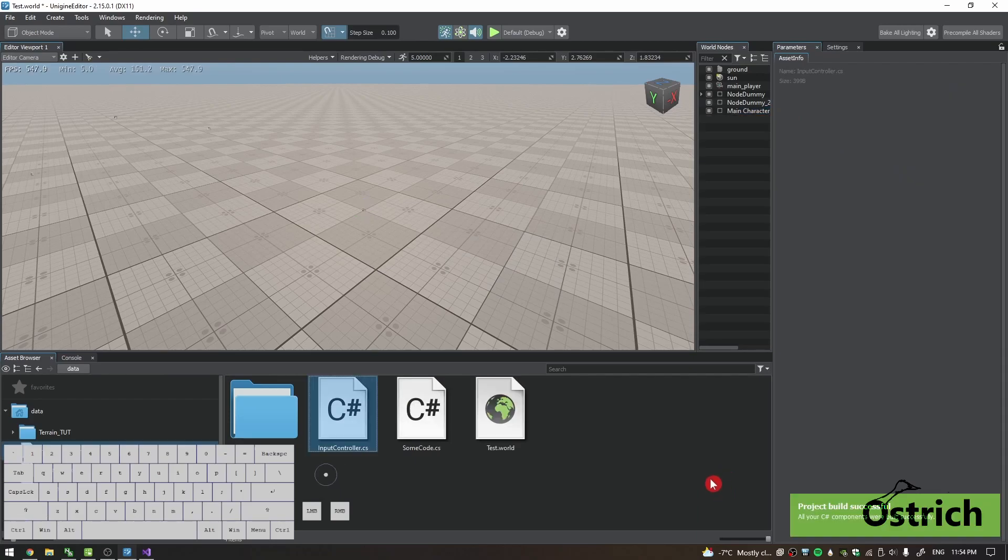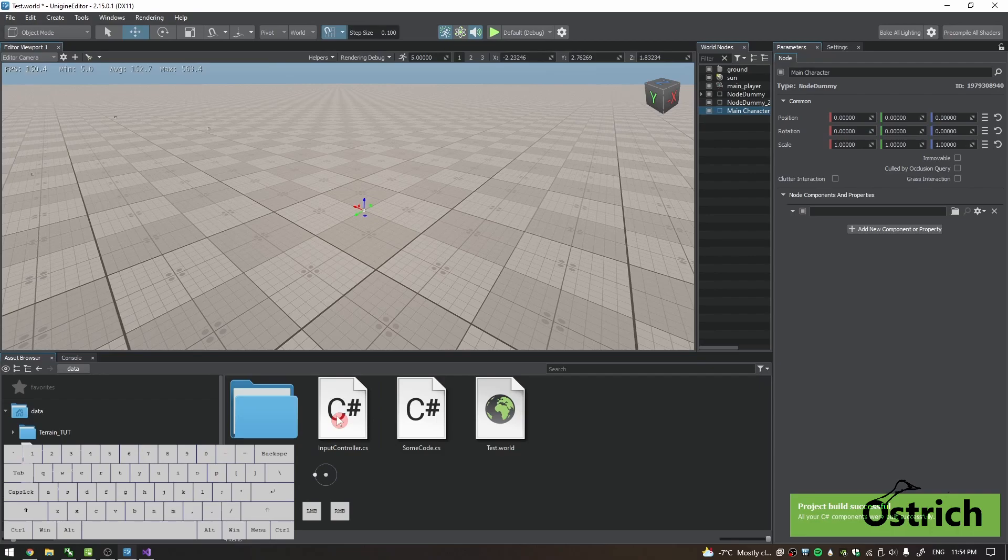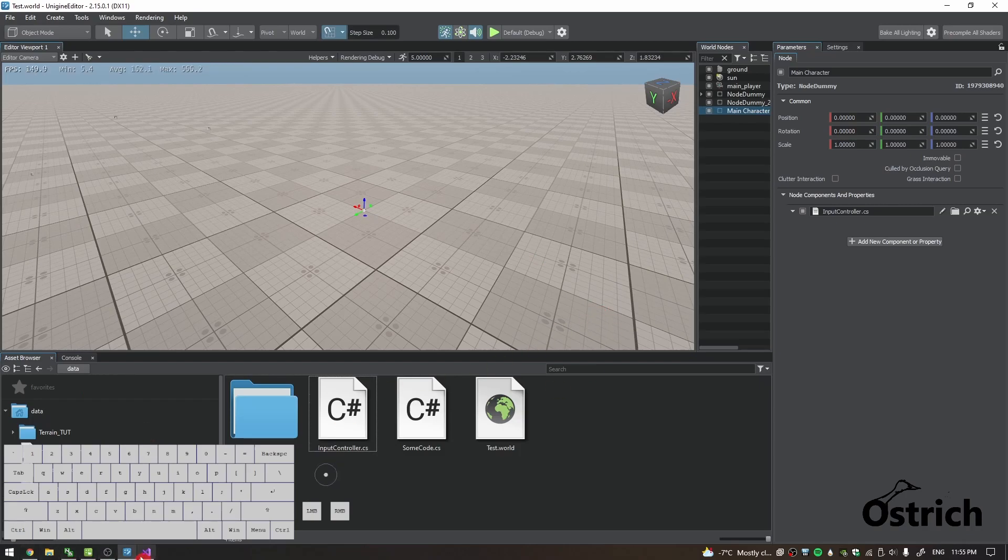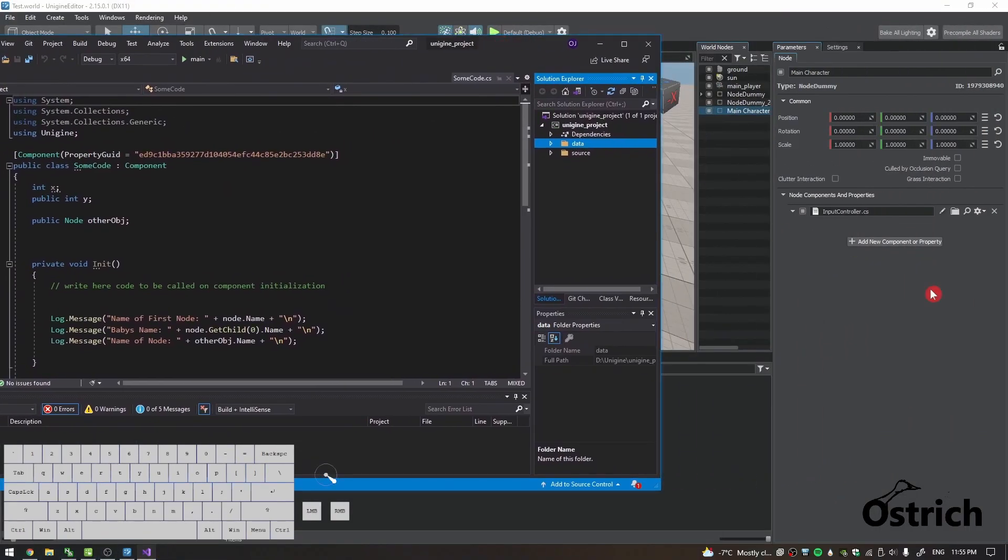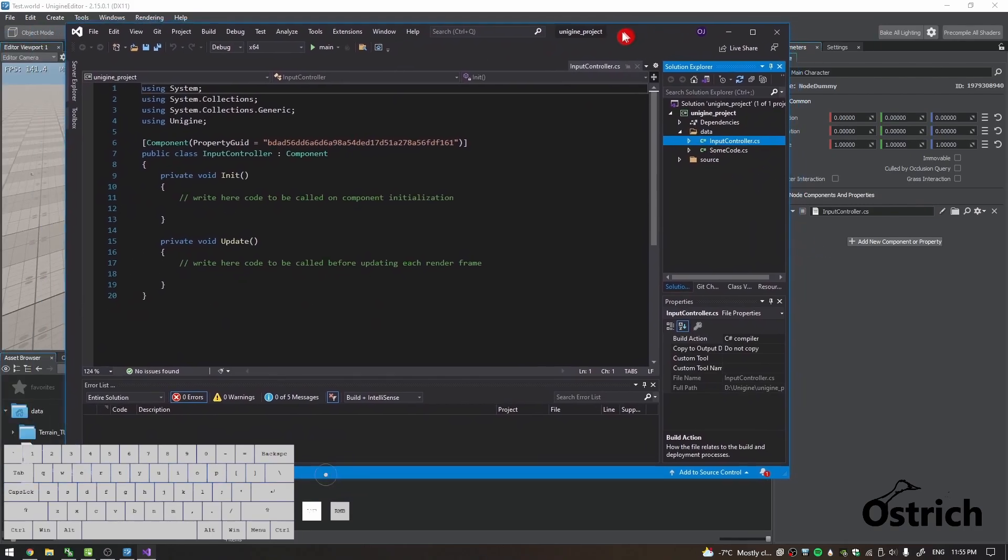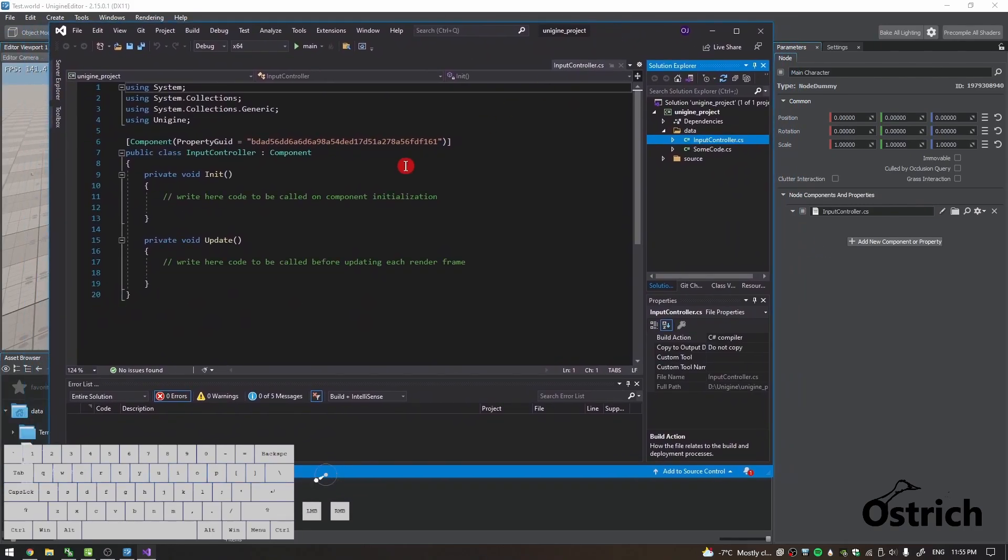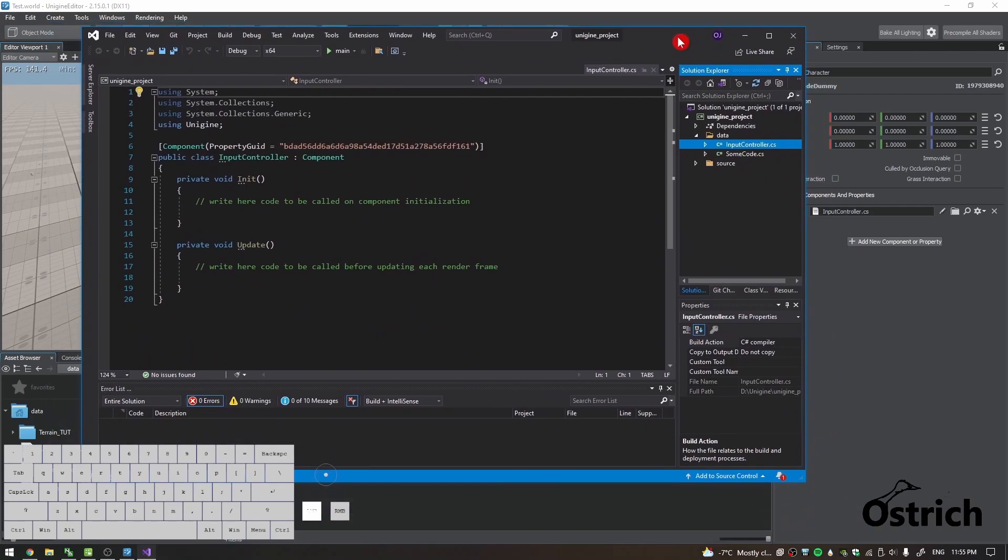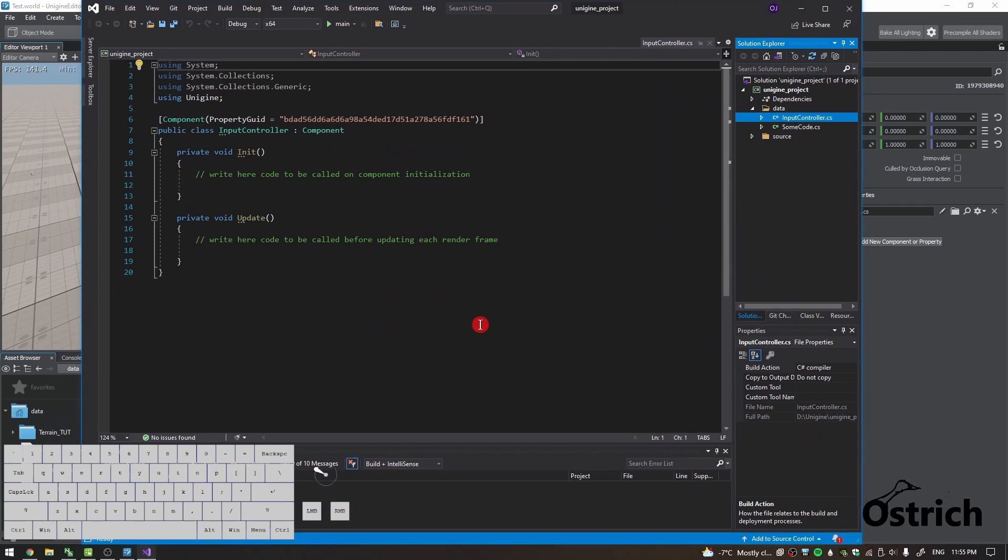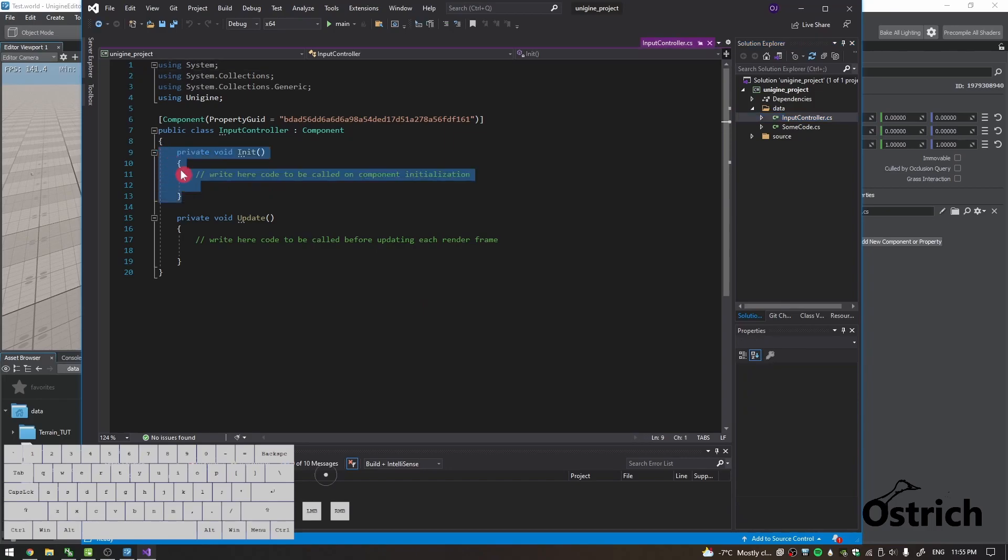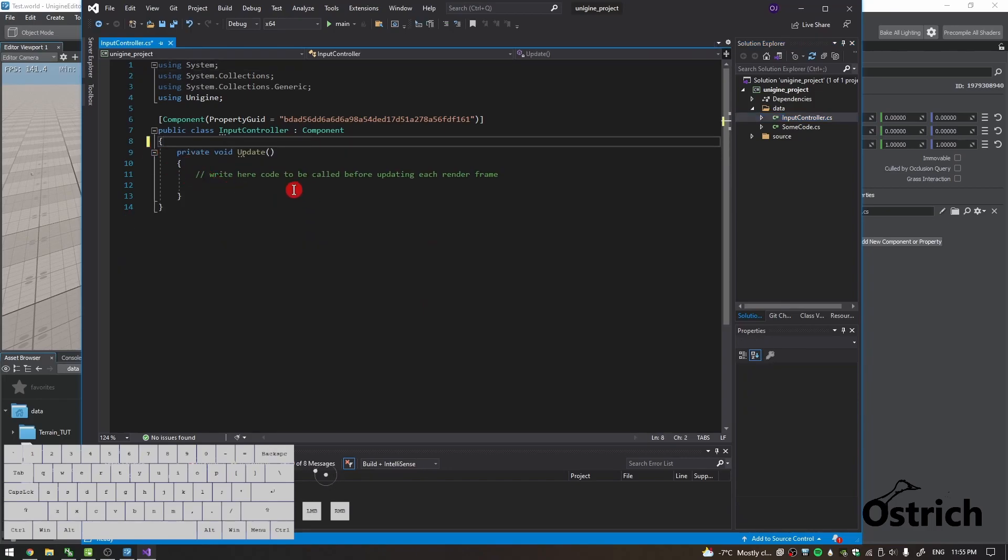It's going to be a simple controller code that we're going to use to basically affect our game. I might make a more advanced controller and just give it away but I'll see what I can do with that. So input controller and here we are. In input controller we don't really need to initialize anything or to be honest we don't really need to do much but let's just do something.